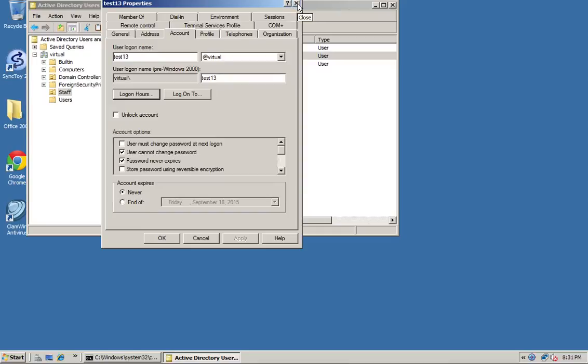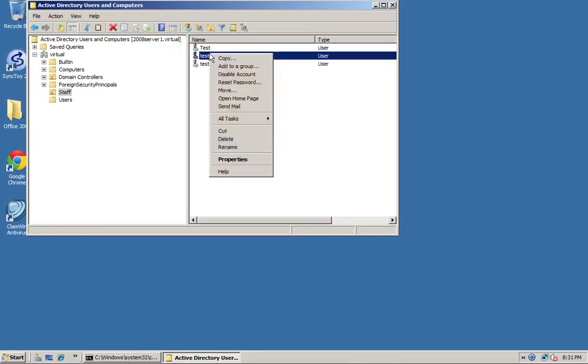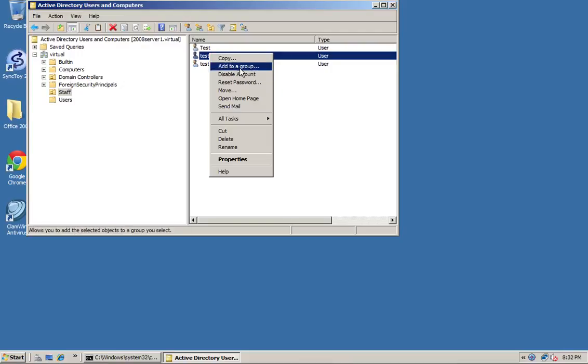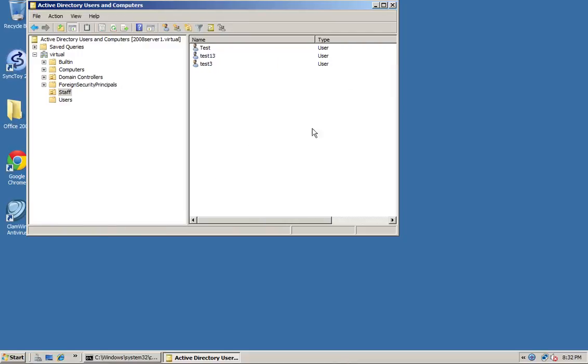I think that's the last few user management tasks. It pretty much all comes from right-clicking the user: add them to a group, copy. Remember I showed you when you create the user, if you copy it you will have the same group permissions and the same shares, so it's a quick way of making a user. Disable, add to group, reset the password - that's pretty much all it is to user management. Thank you for listening.